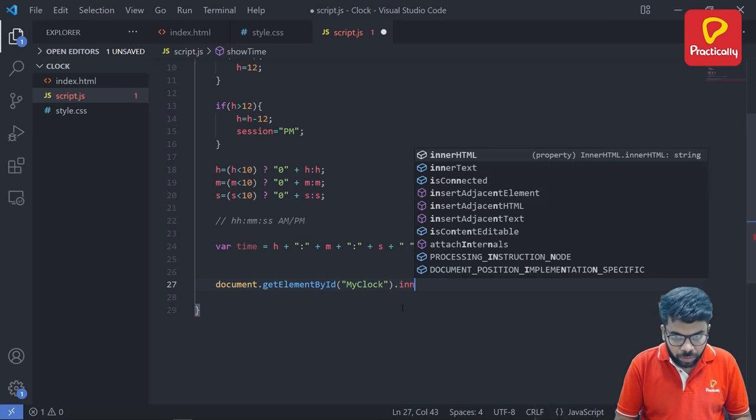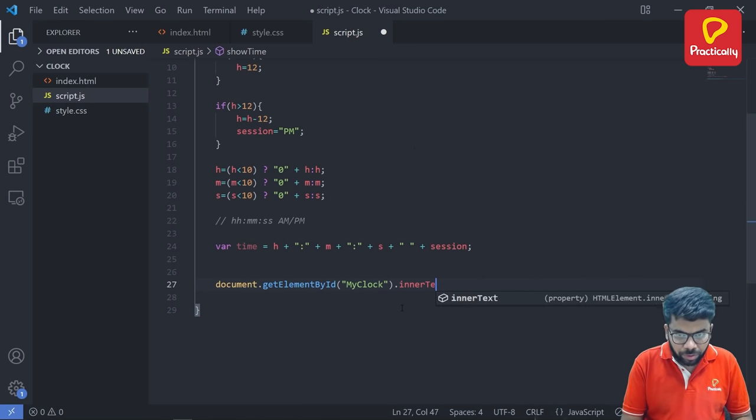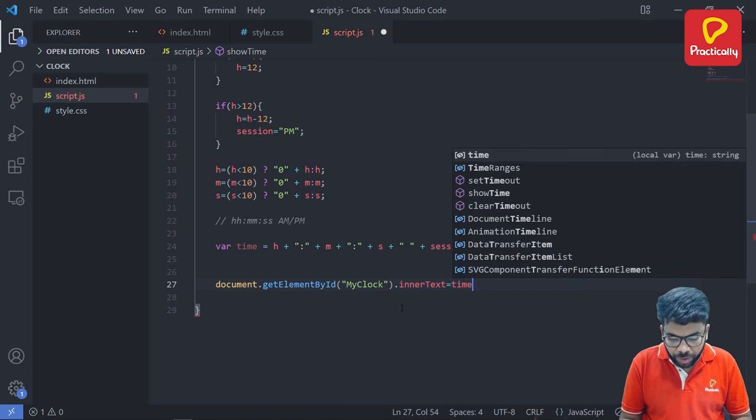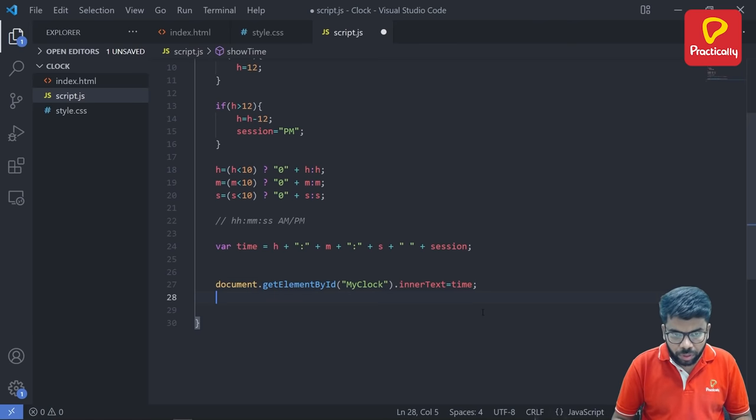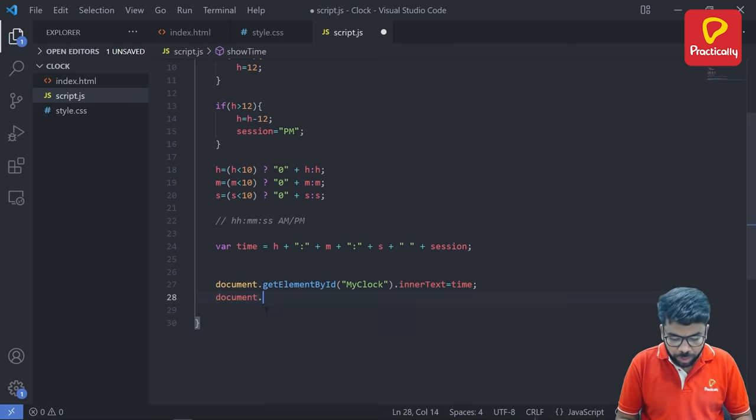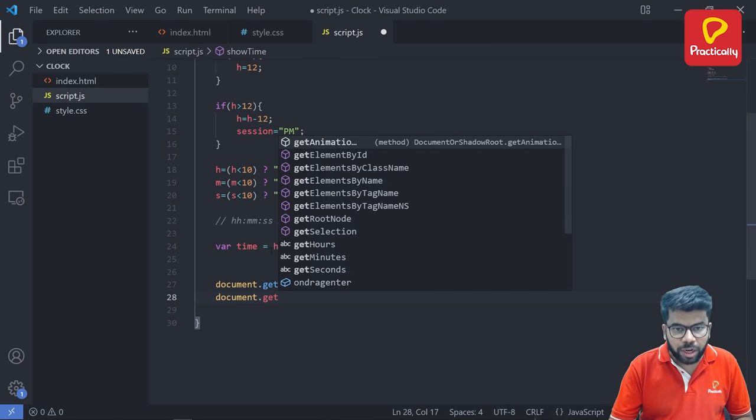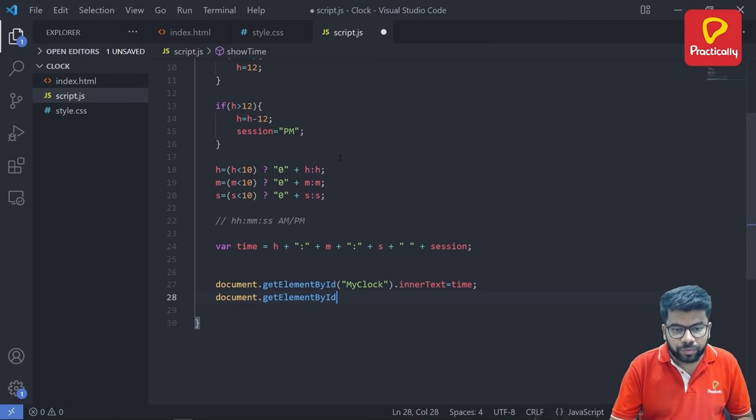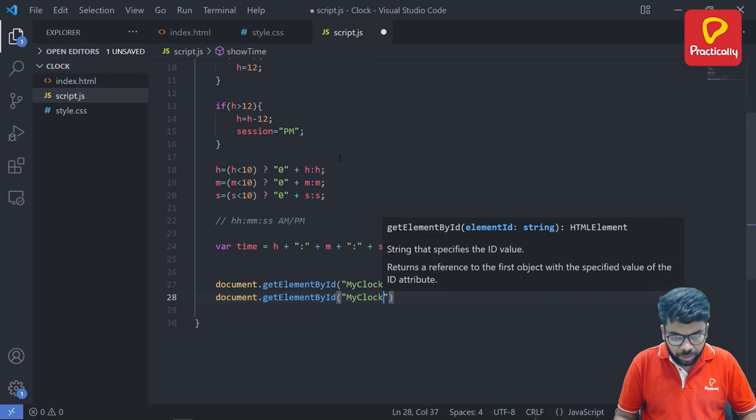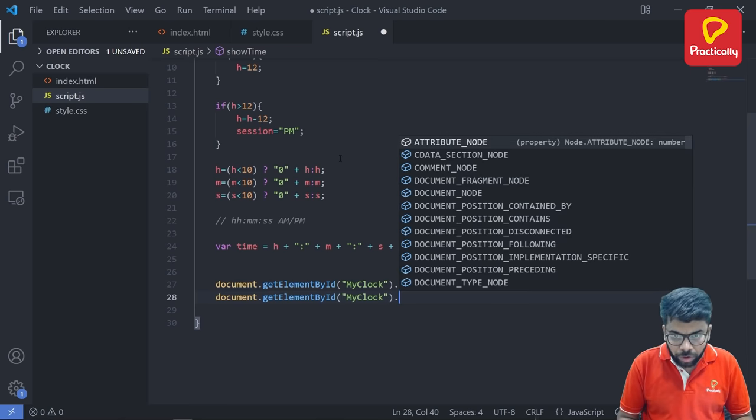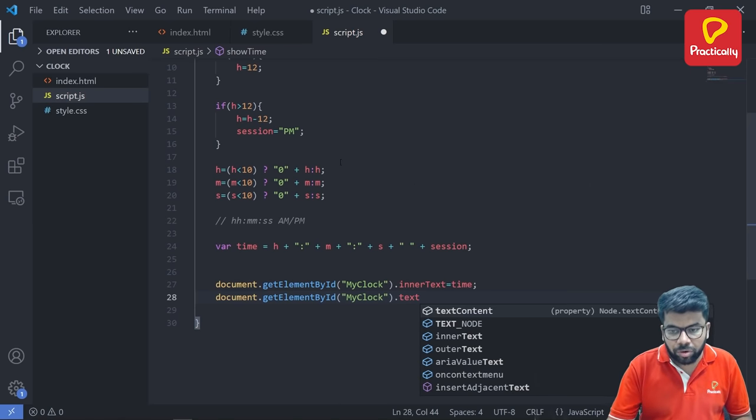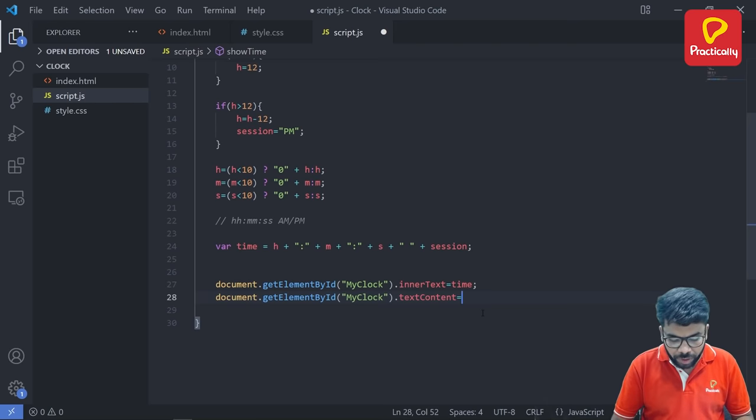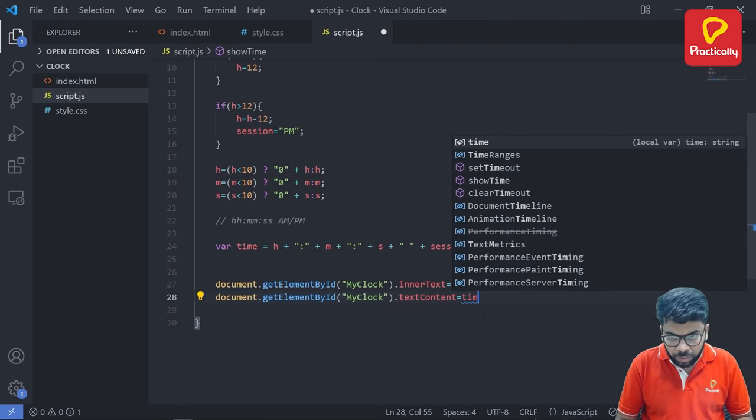So innerText is equal to this time. Then do the same thing, document dot getElementById, so the same ID, myClock, dot textContent. We are going to generate text content as time.